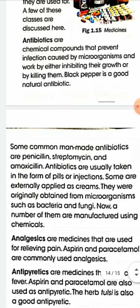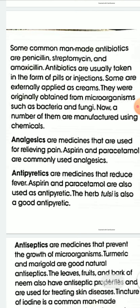Some other common man-made antibiotics are penicillin, streptomycin, and amoxicillin. Antibiotics are usually taken in the form of pills or injections; some are externally applied as creams. Antibiotics were originally obtained from microorganisms such as bacteria and fungi; now a number of them are manufactured using chemicals and amino acids.